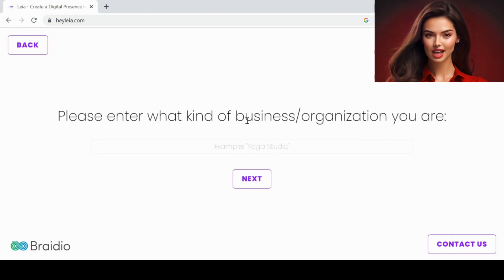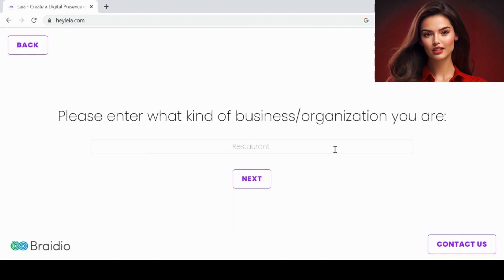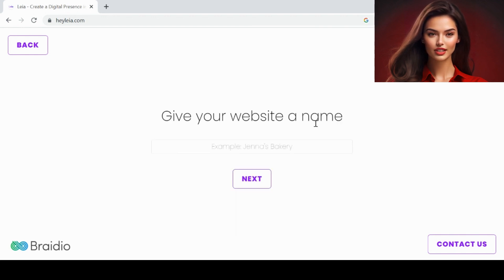It's also an AI-generated website creation tool. So it will also ask us a lot of questions. We have to answer those questions.